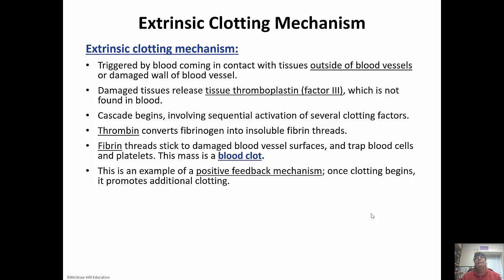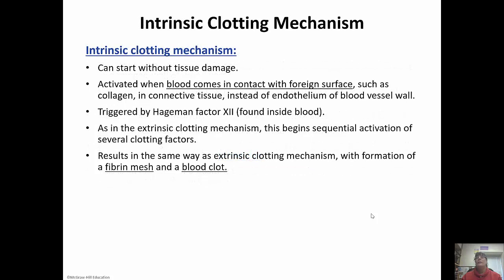The major step is that thrombin converts fibrinogen into fibrin threads. Fibrinogen is soluble in blood; fibrin is insoluble. Thrombin catalyzes that conversion. The fibrin sticks to blood vessel surfaces and traps blood cells and platelets, forming the blood clot. This is a positive feedback mechanism — once clotting starts, it promotes additional clotting. The intrinsic clotting mechanism can start without tissue damage; if blood contacts a foreign surface like collagen instead of the normal endothelium, it activates the intrinsic method.